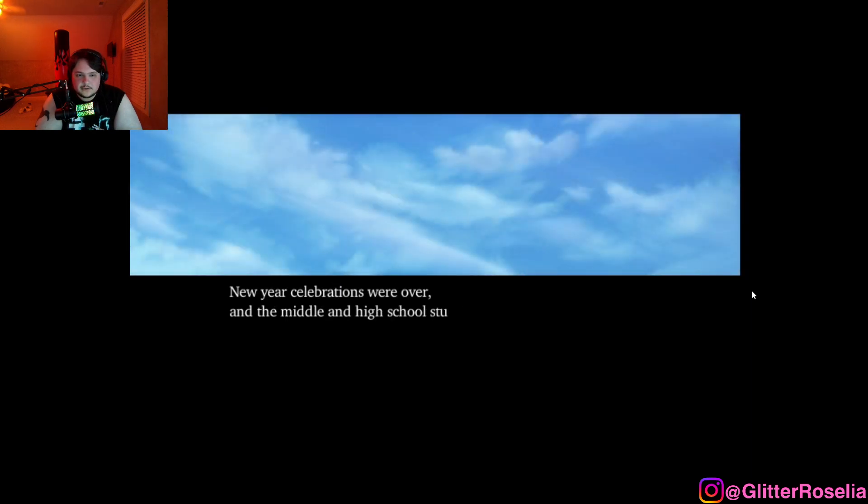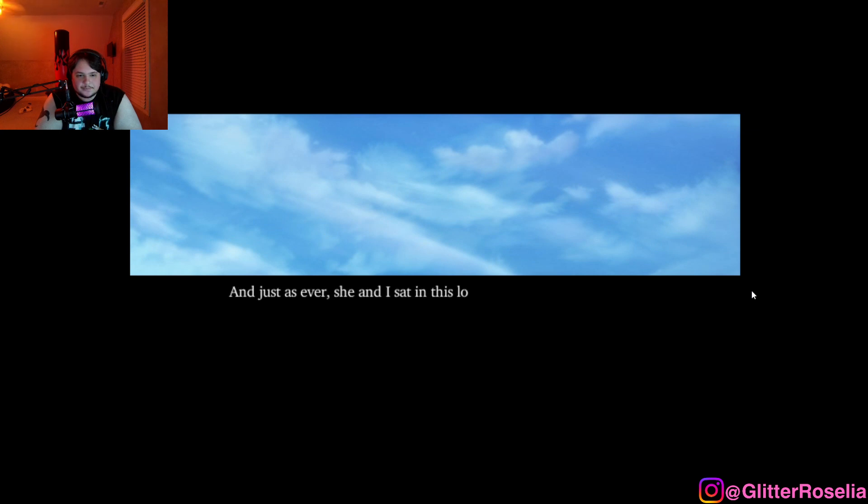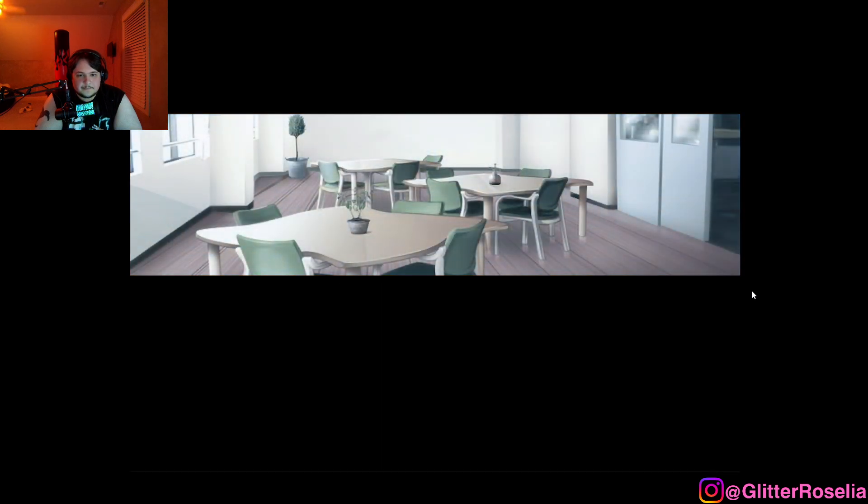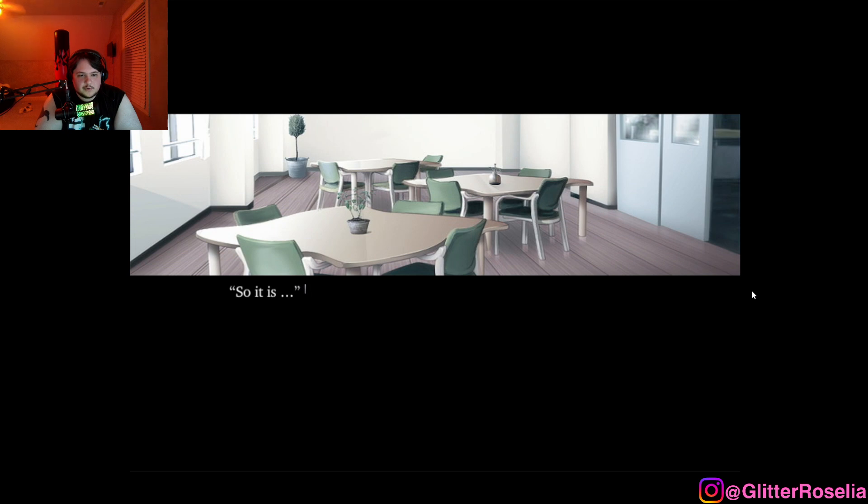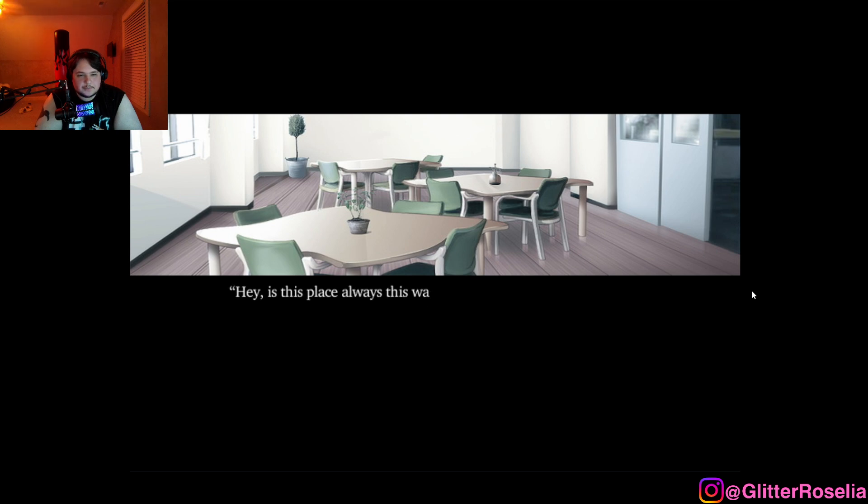A few days later, New Year celebrations were over, and the middle and high school students were beginning a new term. And just as ever, she and I sat in the lounge staring blankly at the TV. This is boring. So it is. So we said. But both of us kept our eyes on the screen.